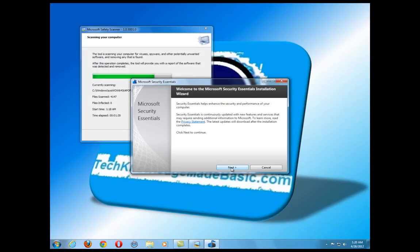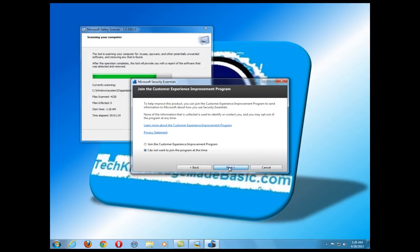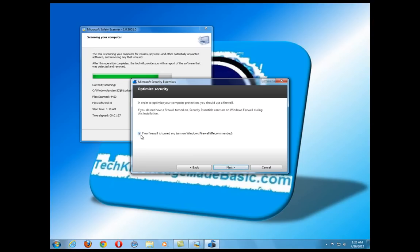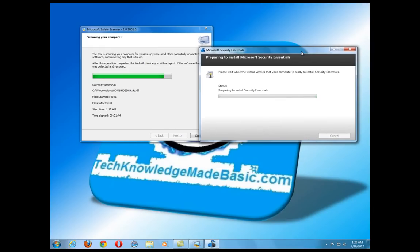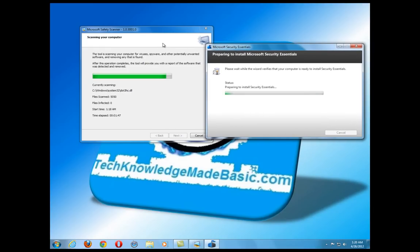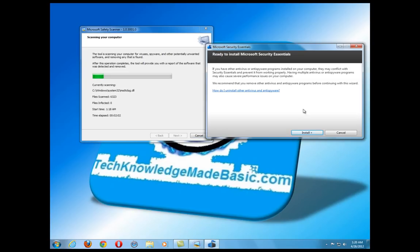Go ahead and close that, click Next, I Accept, and no, I don't want to join. Click Next. Make sure that the option to turn on the Windows Firewall is checked if no firewall is turned on. Click Next and that's going to process the installation. I'll check on the Microsoft Safety Scanner — it's almost done and so far it's found nothing because my browser is not hijacked. But in your case, where it is, it should be finding all the malicious stuff and getting rid of it. Now it's ready to install Microsoft Security Essentials — go ahead and click Install.